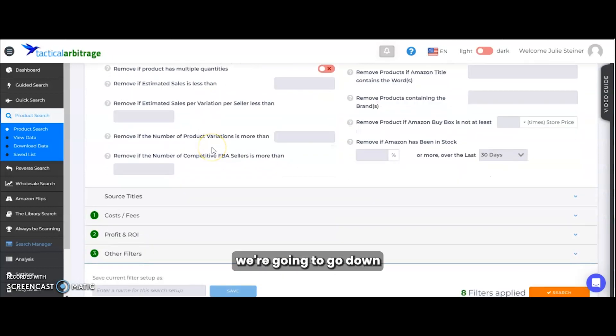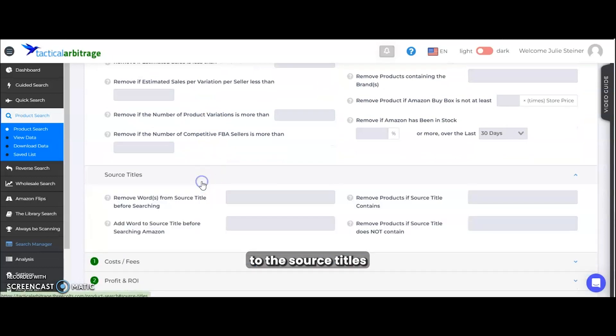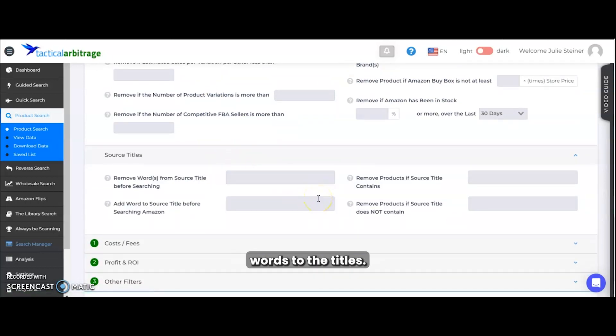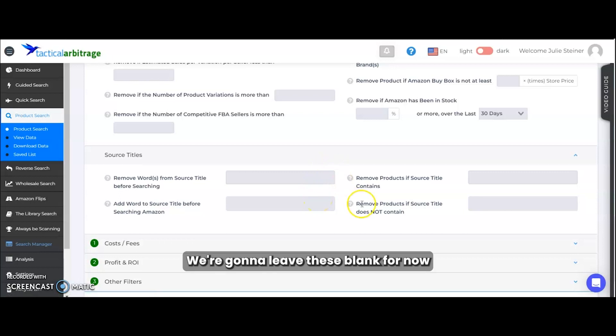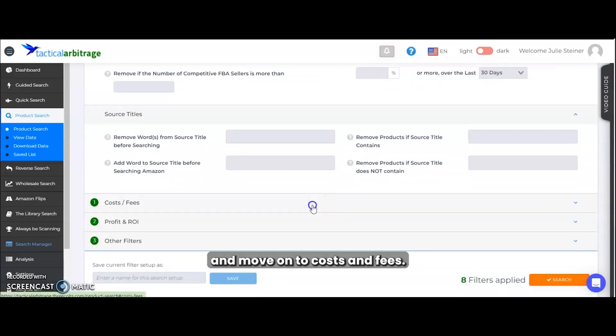Next up, we're going to go down to the source titles. In source titles, you can add or remove words to the titles. We're going to leave these blank for now and move on to costs and fees.